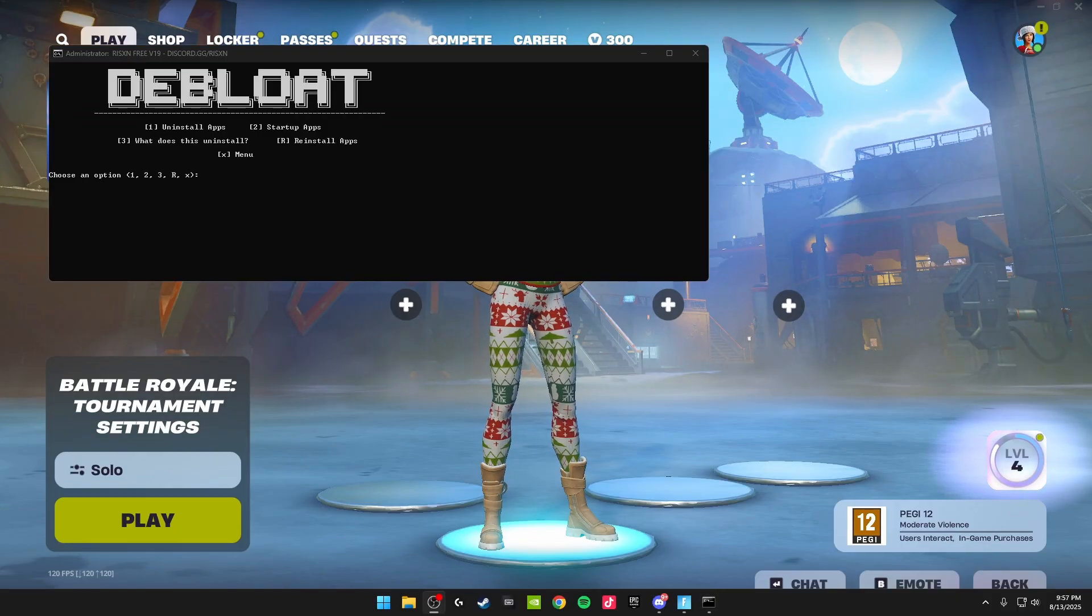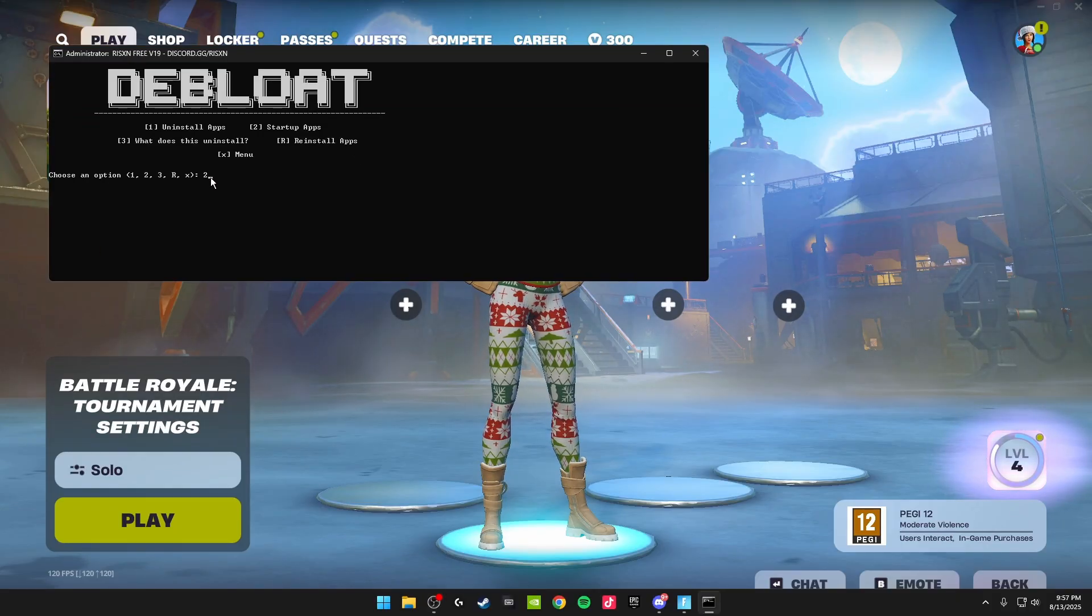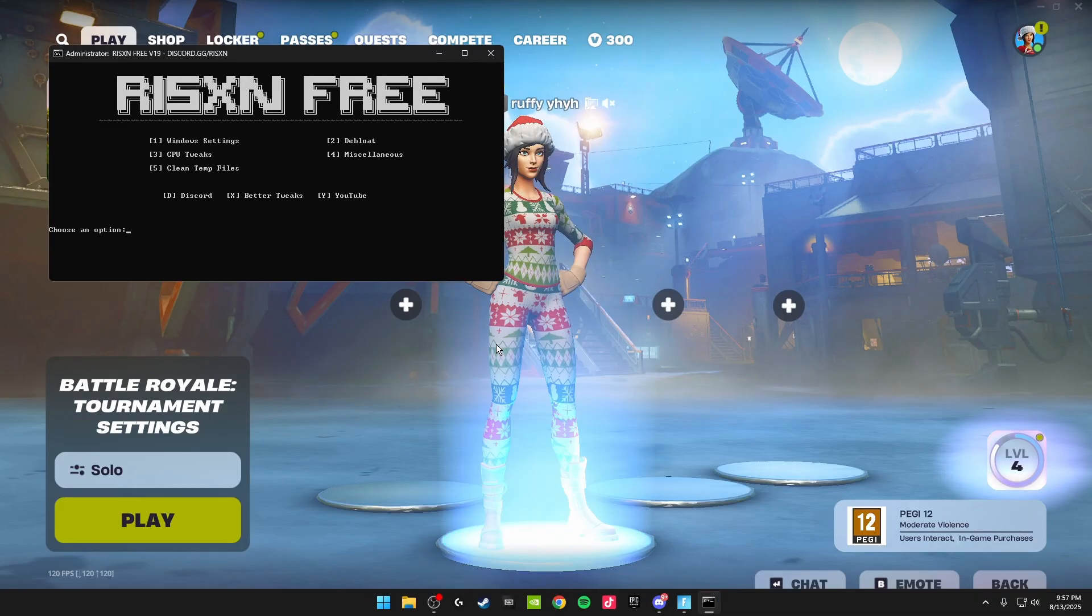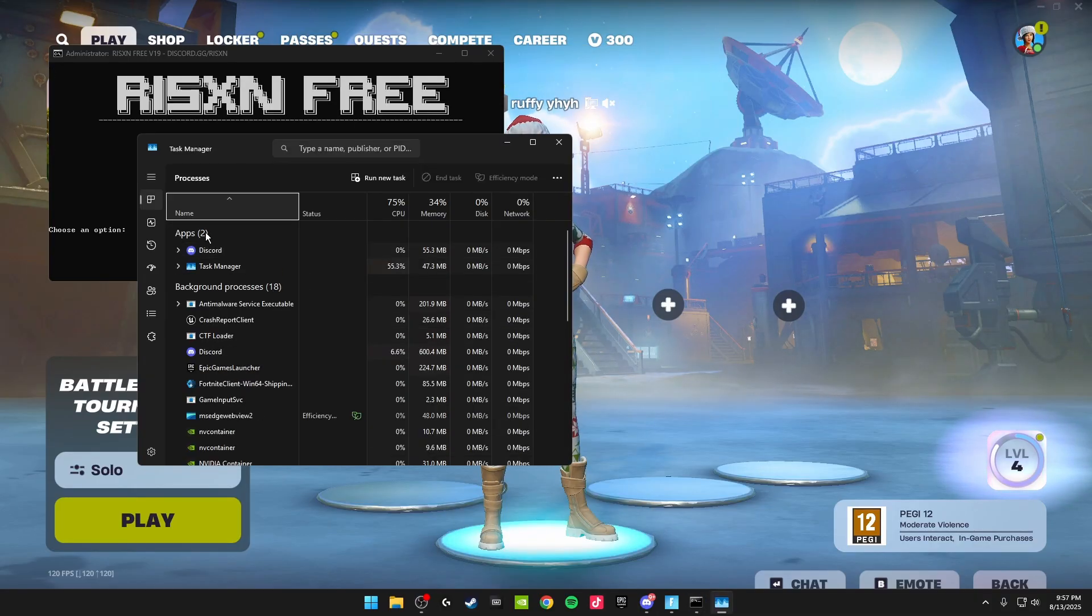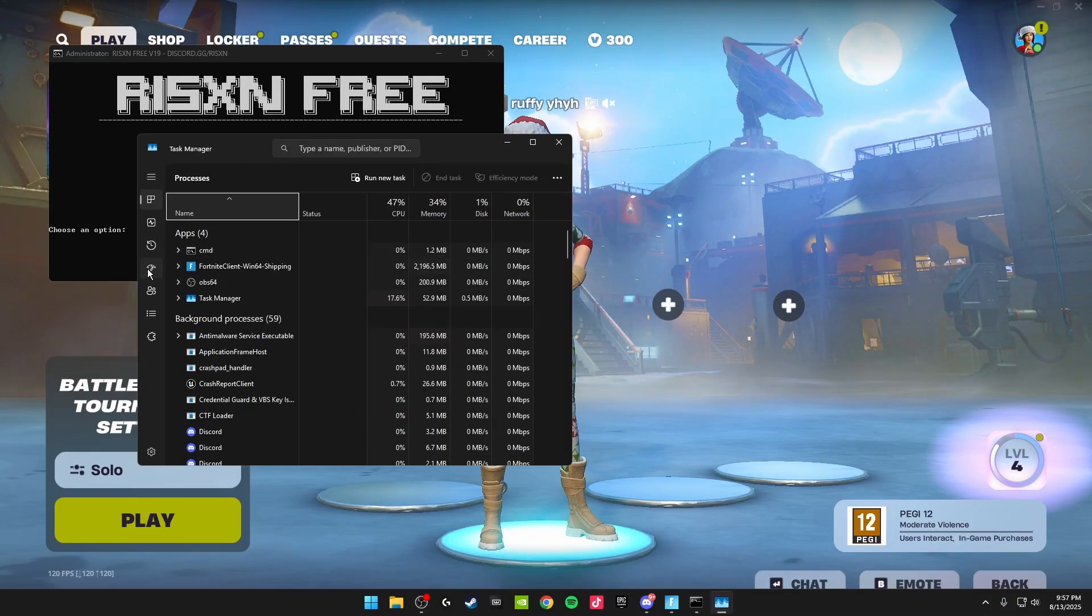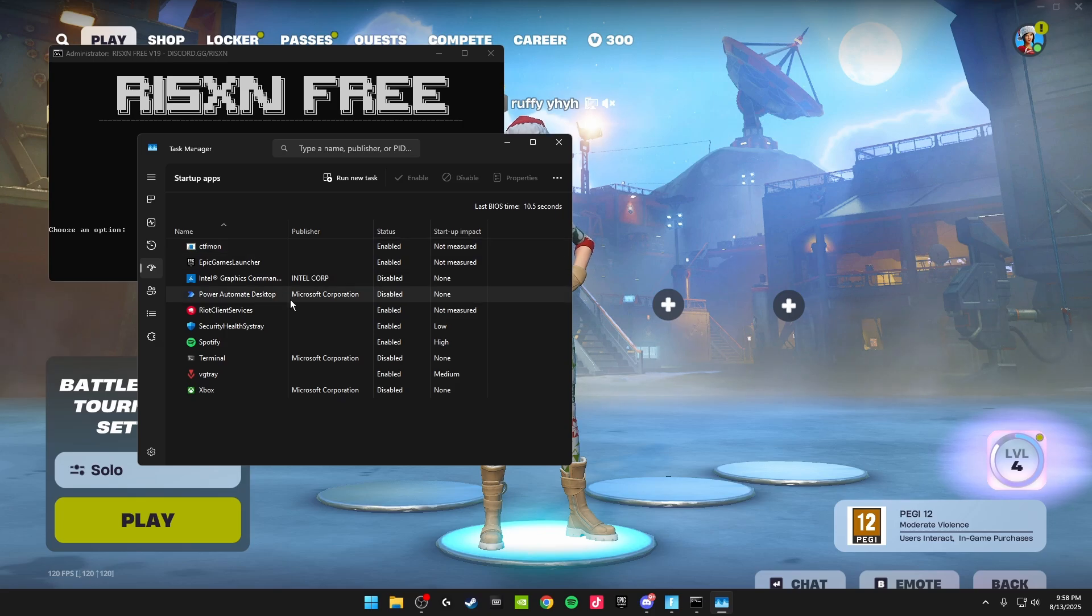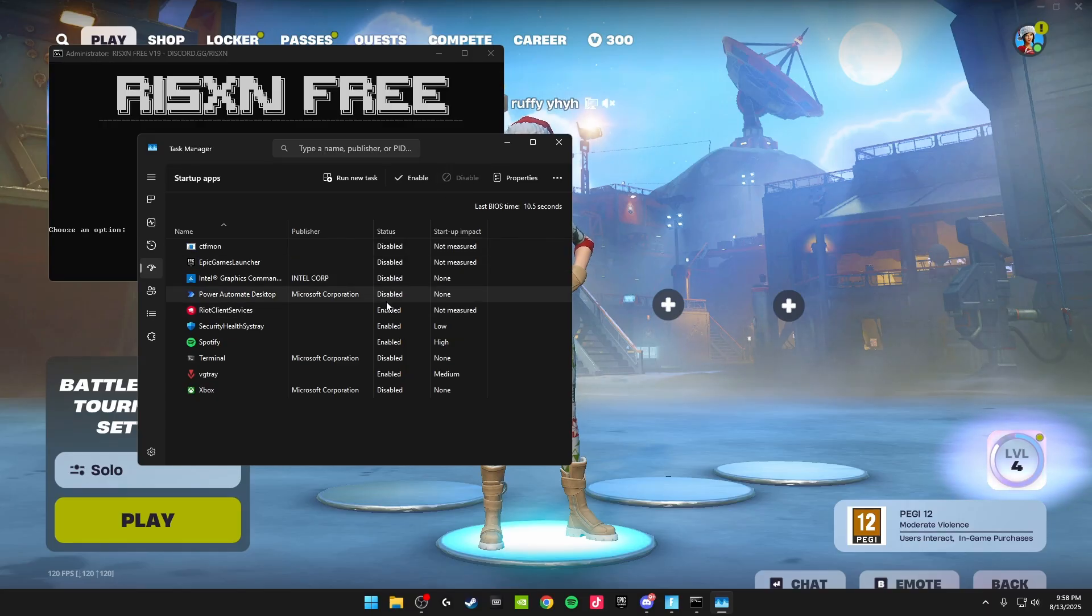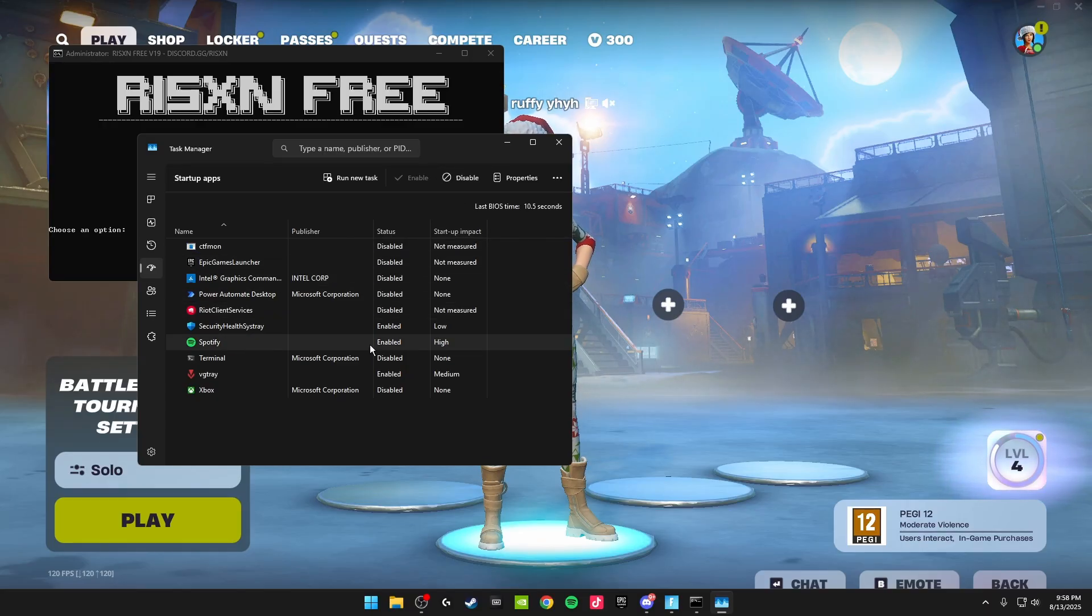Once you've done all that, we're going to be doing the startup apps. Click two on your keyboard, click okay. It'll bring up your Task Manager. Head over to startup apps and disable everything on here you don't want to start up when your PC turns on. I'm going to be disabling the CTF Mon, Epic Games Launcher, Riot Client, Spotify, Security Health System Tray, and that is everything I need to disable inside here.